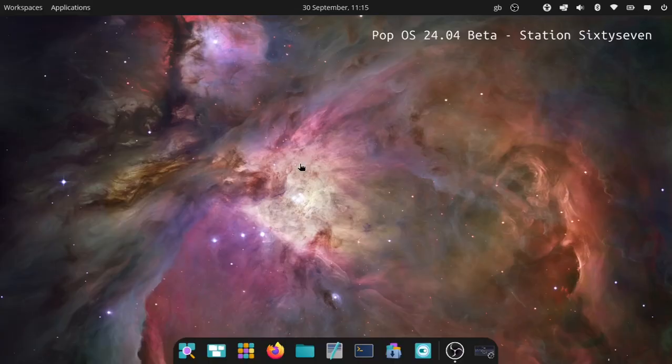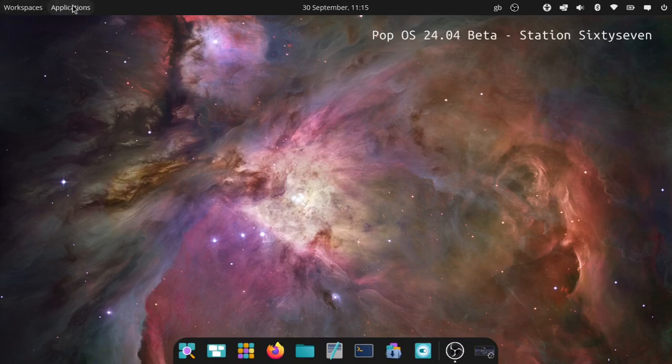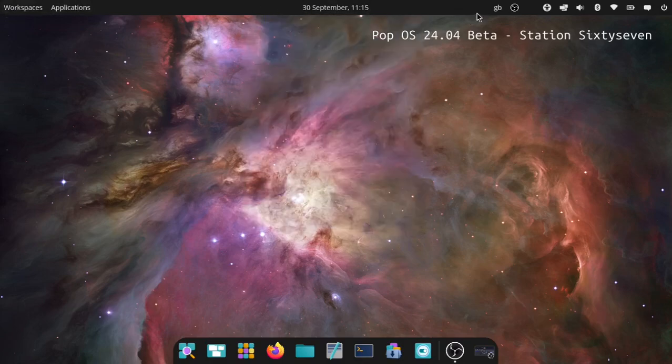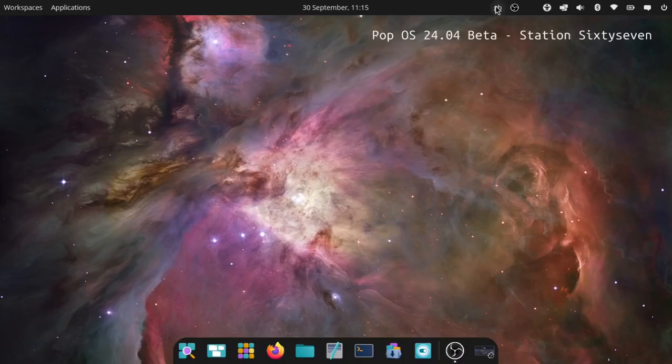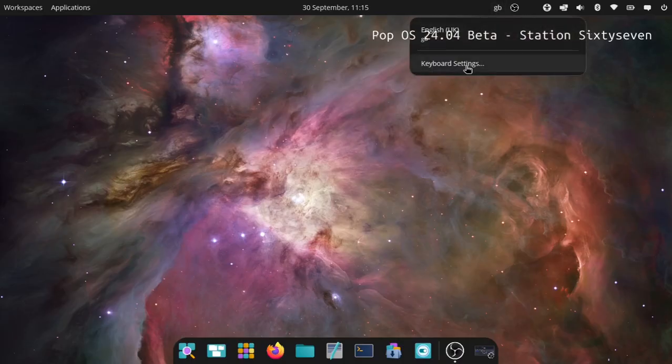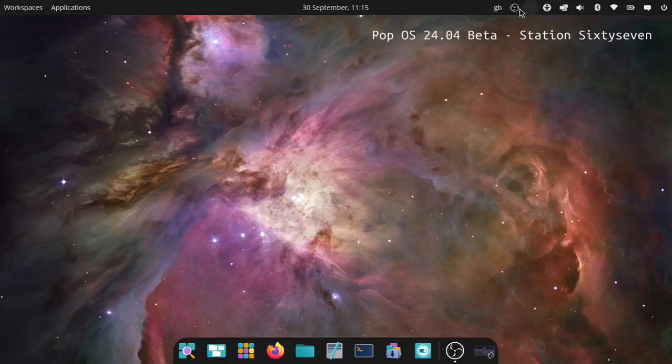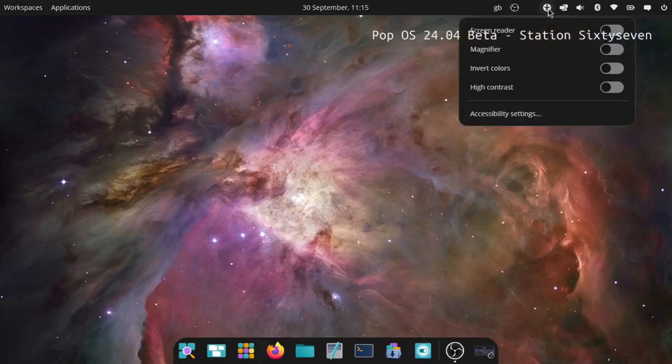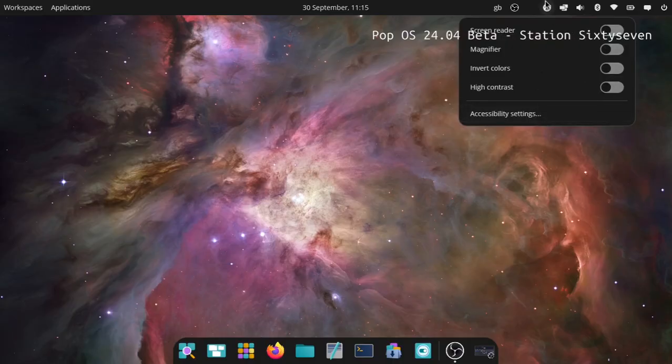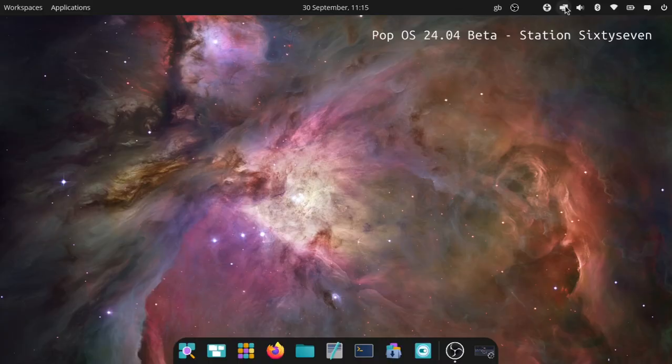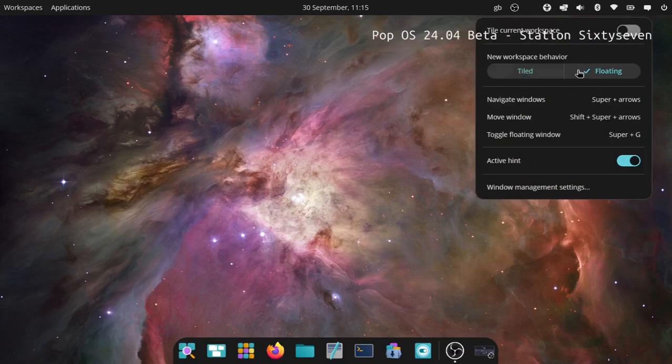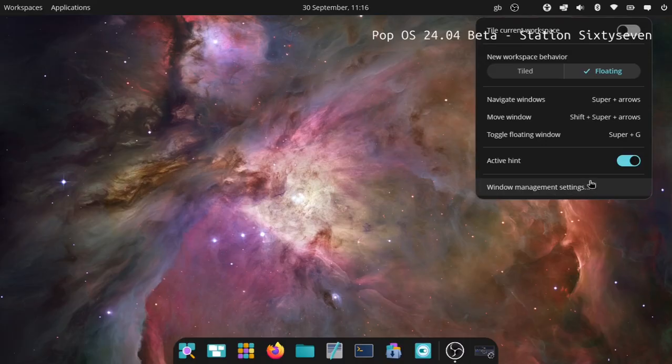Let's have a little look at the desktop. We've got the workspaces, applications, time and date with the calendar. When you click it you've got your language preferences and keyboard settings. You've got opened apps here. This is for your accessibility stuff: screen reader, magnifying, invert colors, and high contrast. Workspaces or is this tiling? You can switch from floating to tiled here, navigate your windows with super arrows, etc.